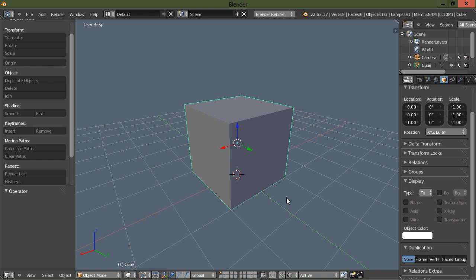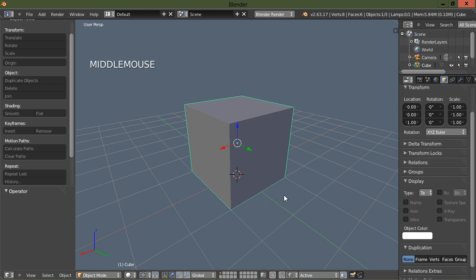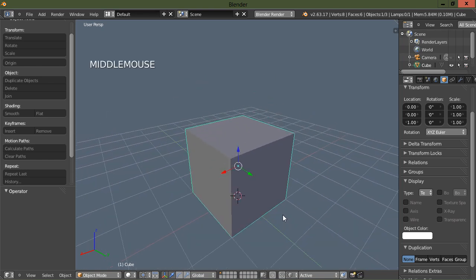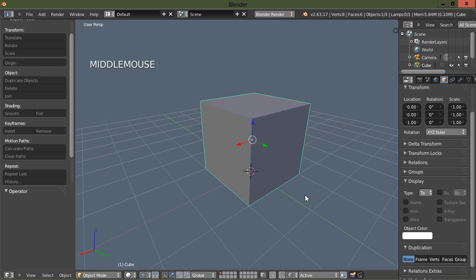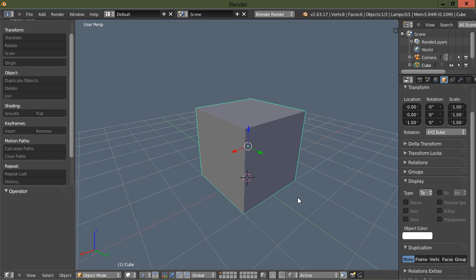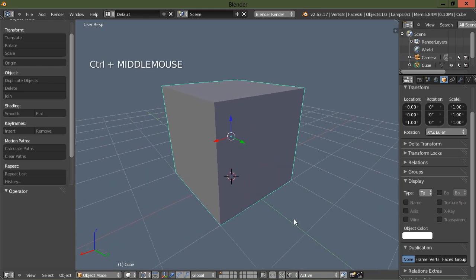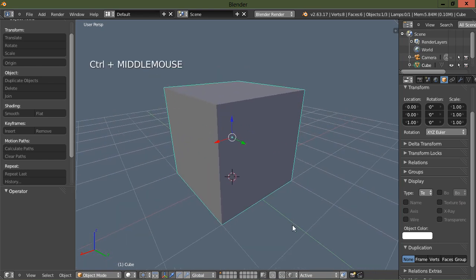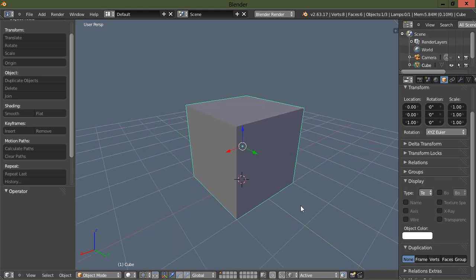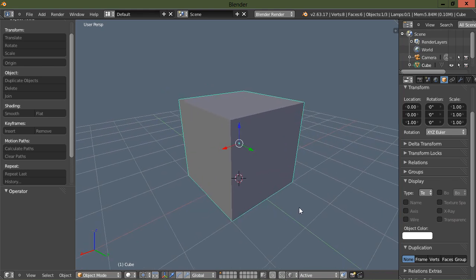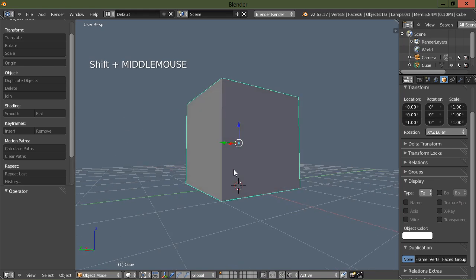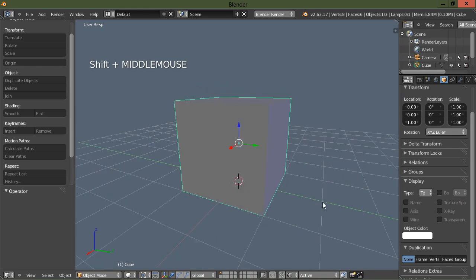I'm going to use the middle mouse button to pan, middle mouse button and control to zoom in and out, and middle mouse button and shift to rotate.